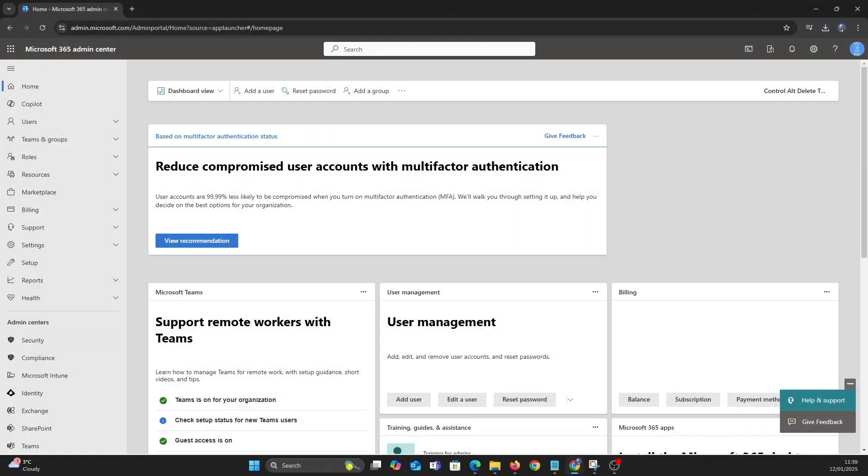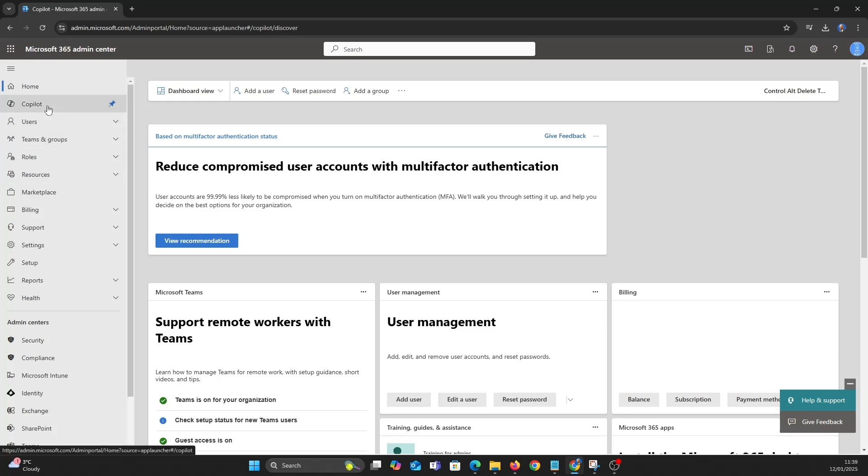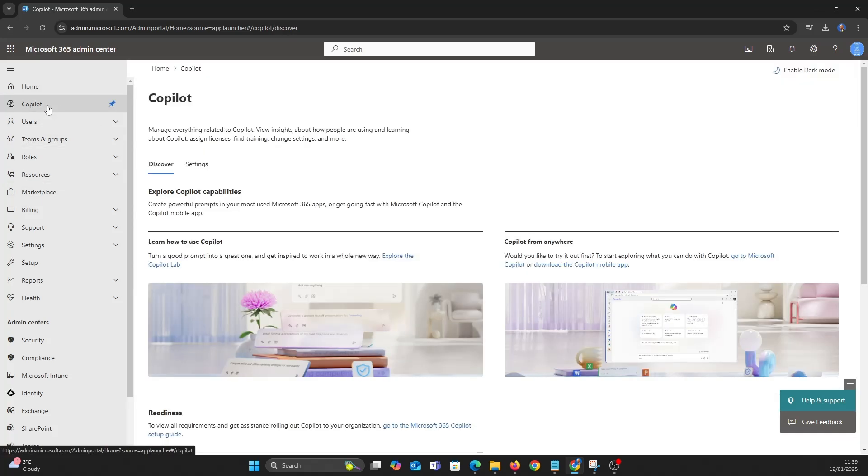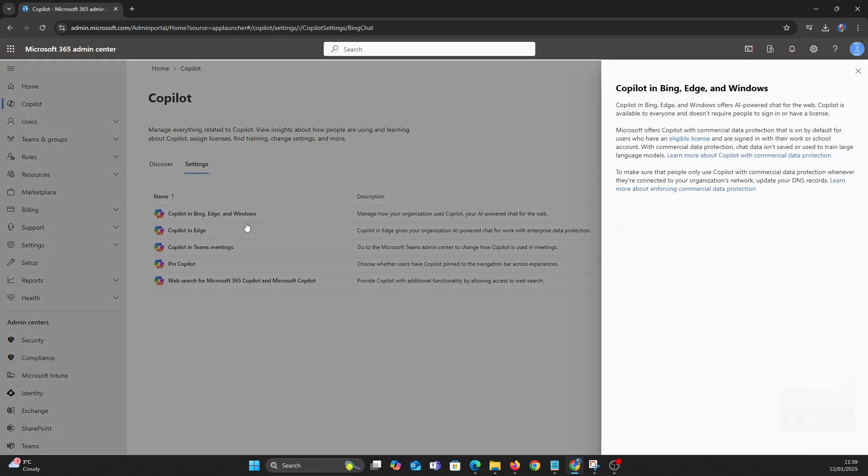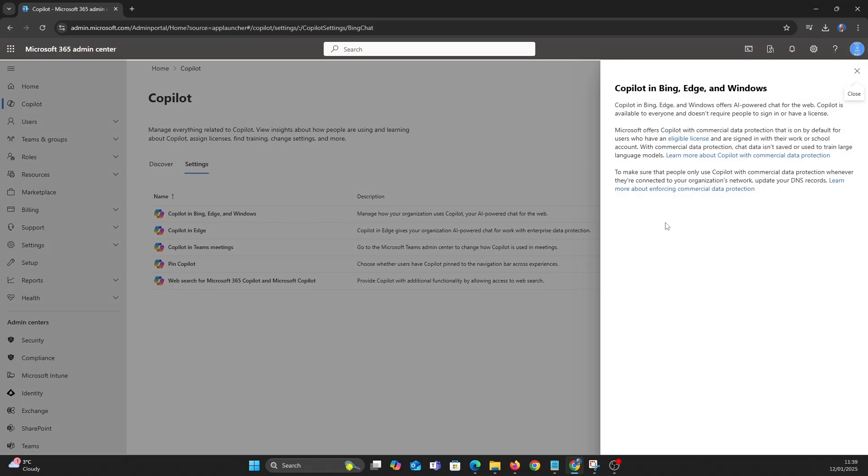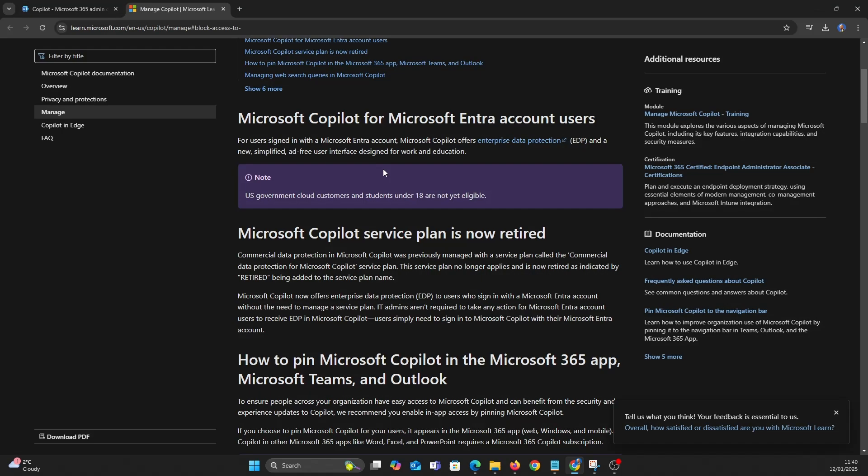Now we are in the admin portal, let's click the co-pilot blade on the left. We'll click settings, here you can see what settings can be managed. I'll leave a link in the description to all the Microsoft Learn articles.